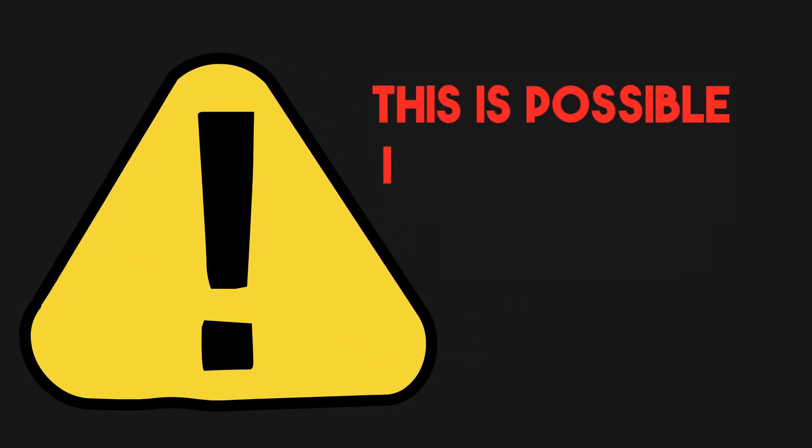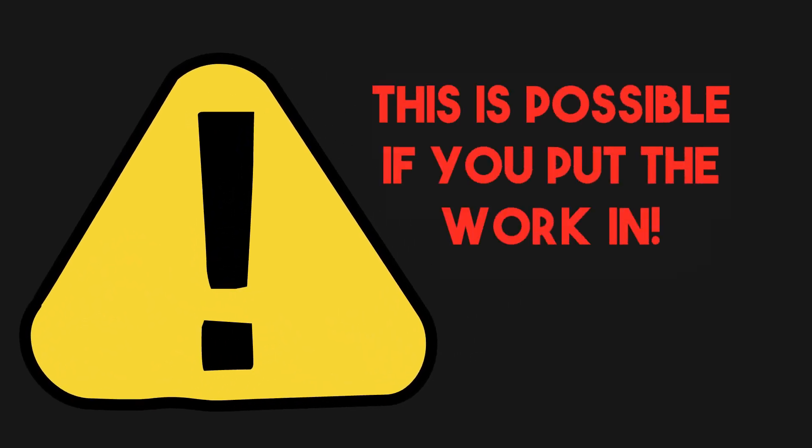My only disclaimer is that what I'm about to show you isn't a get rich quick scheme, they don't exist. It's a legit way of making money if you're prepared to put the work in.